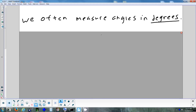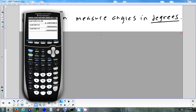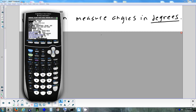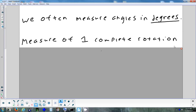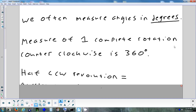Now that we've defined angles and how to draw them, one way to measure an angle is in degrees. The other way used a lot in trig is radians. When using a calculator for trig, we have to be careful about whether it's in radians or degrees mode, depending on what the problem asks for.